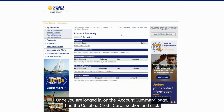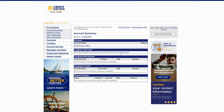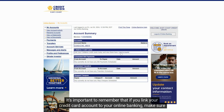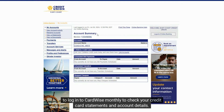Once you are logged in, on the Account Summary page, find the Calabria Credit Card section and click Link Accounts. It's important to remember that if you link your credit card account to your online banking, make sure to log into CardWise monthly.